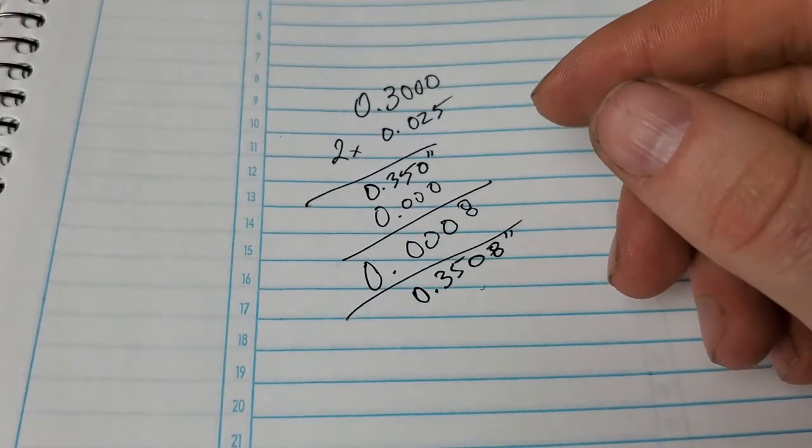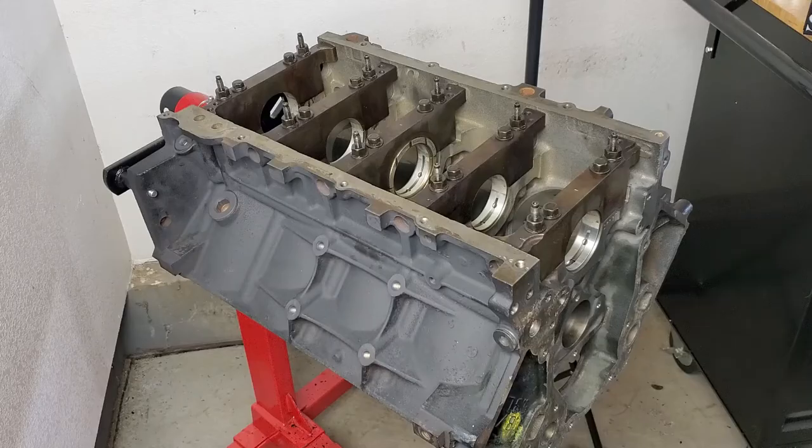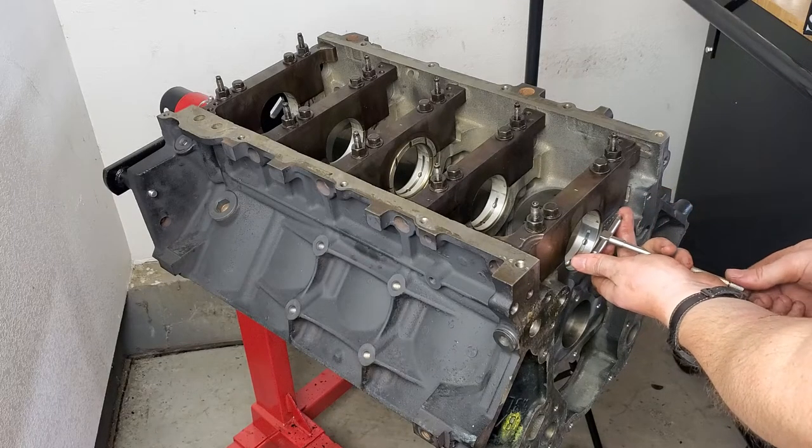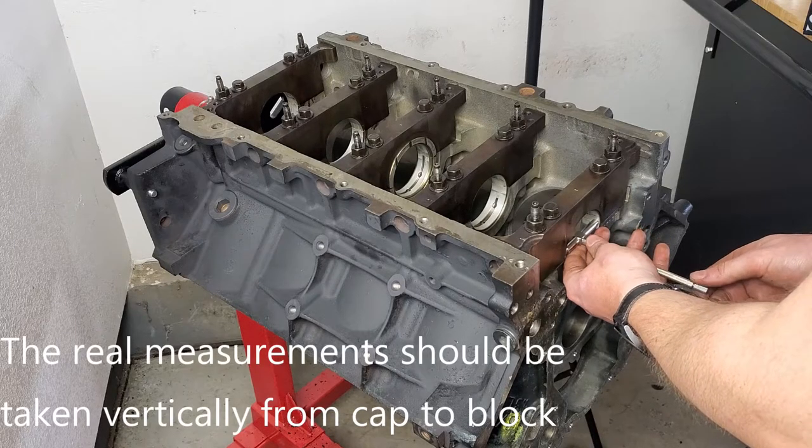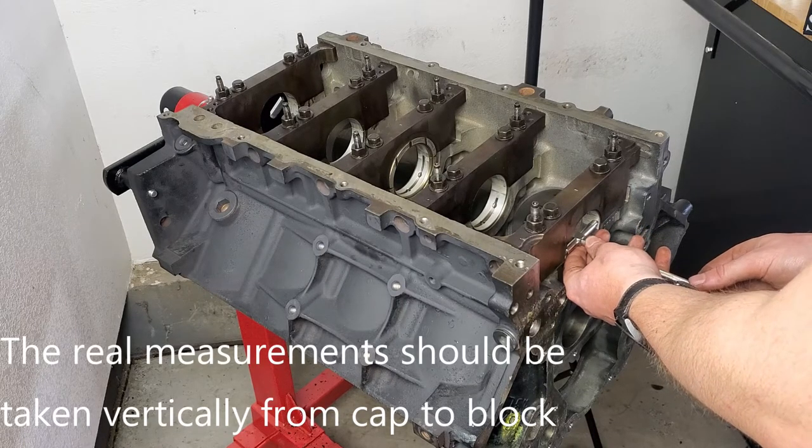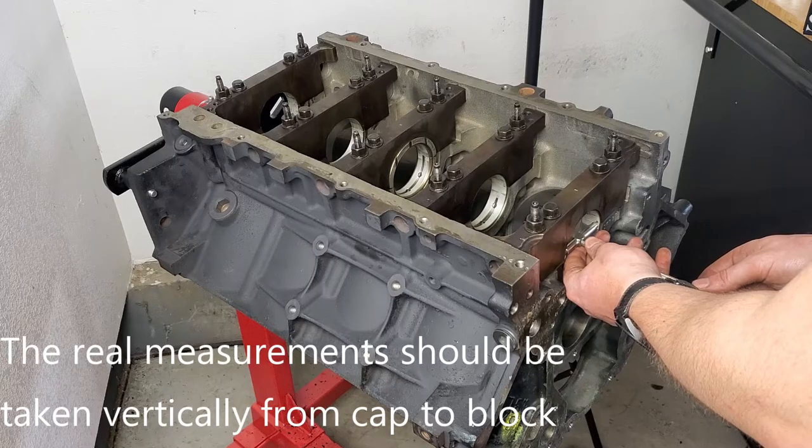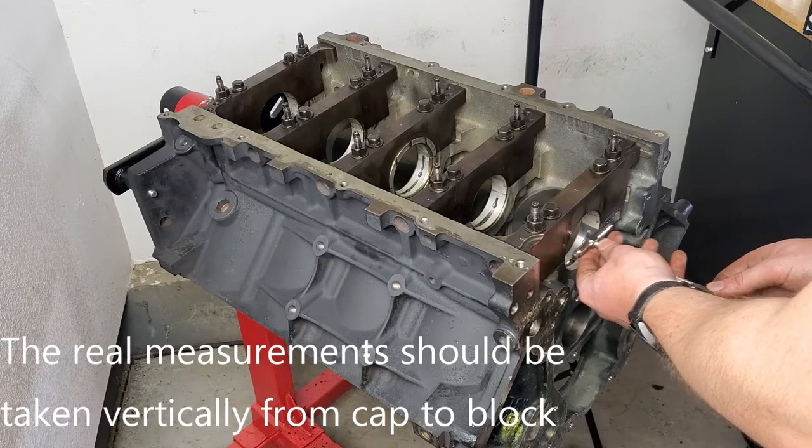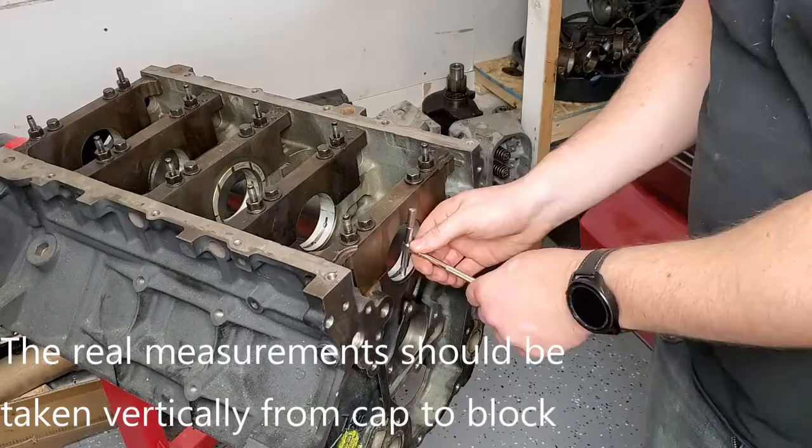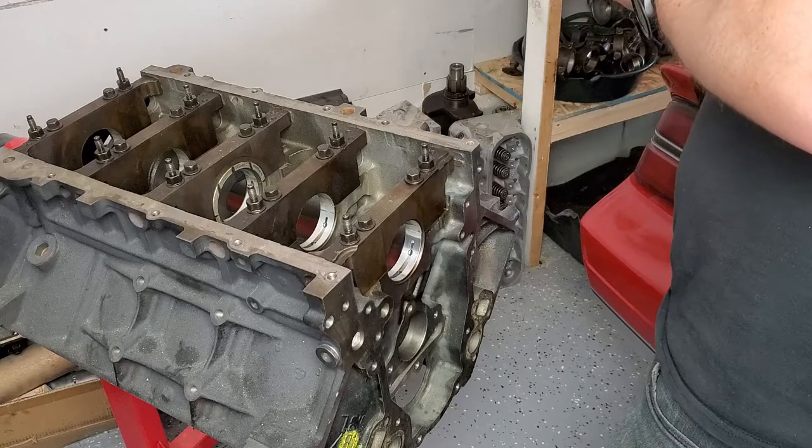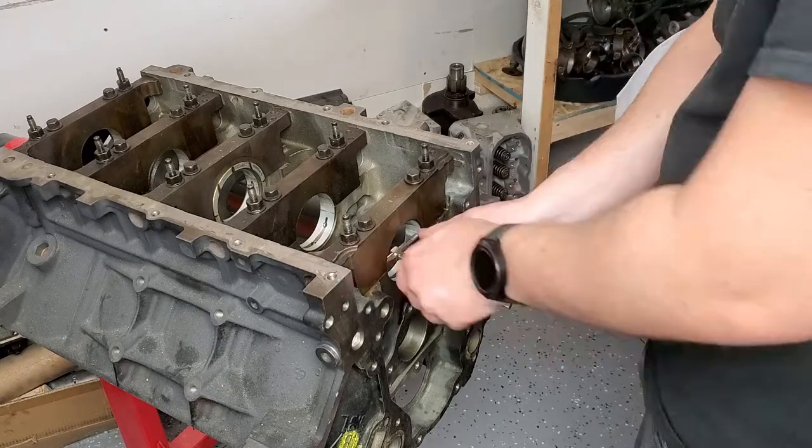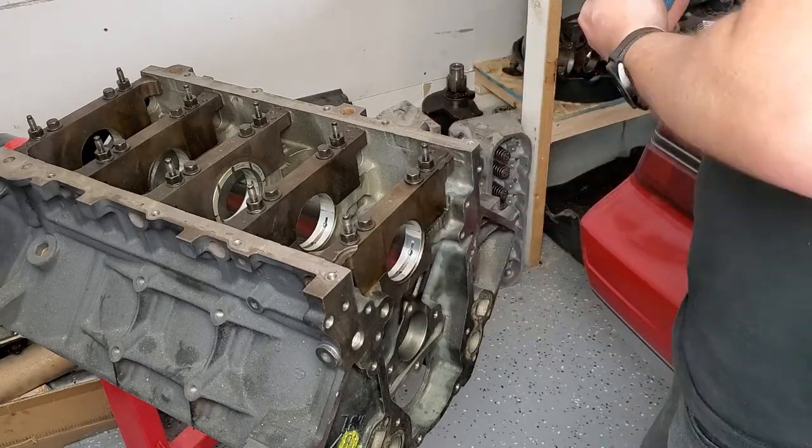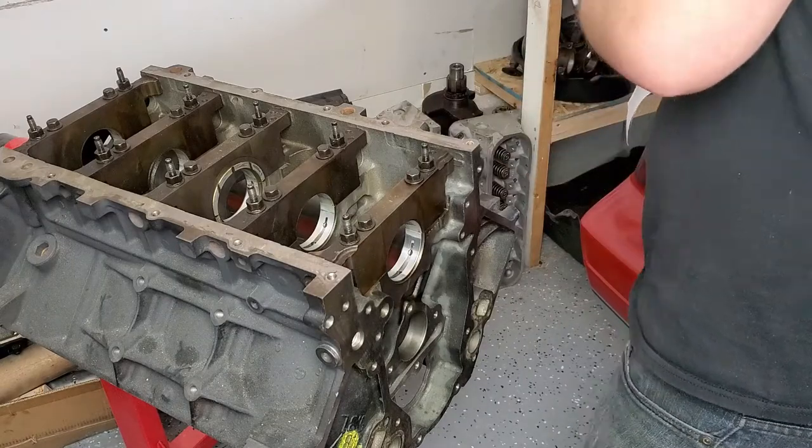Now that we know how to use bore gauges and micrometers, we can combine the two and take the measurements you're seeing now. Either measure directly with the micrometers to obtain crank journal measurements, or use the bore gauge tool for bearings. Then simply subtract the diameter that you've obtained for the journal from that of the bearing to obtain your final value. This can be used with reference values to determine if your bearings are within spec.